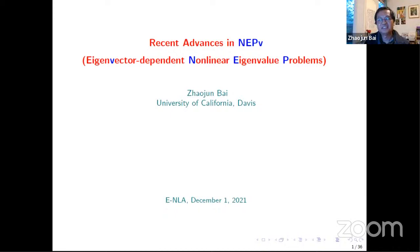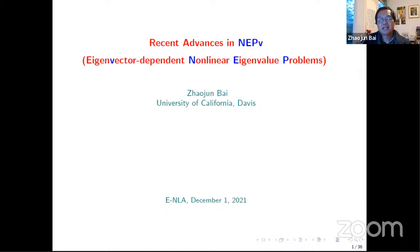Thanks to everybody coming. The title of my talk today — if you think about it, the title could be very long if you read out what MEPV stands for. It will highlight that it's not only the eigenvalue problems, but it's the eigenvector-dependent type. Therefore we just use this shorthand MEPV, to emphasize this eigenvector dependency.